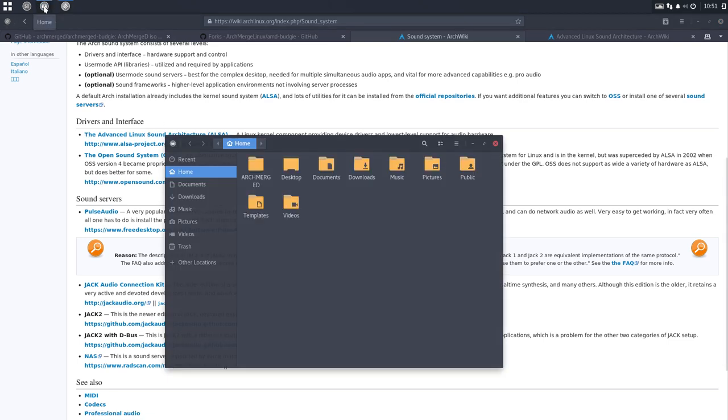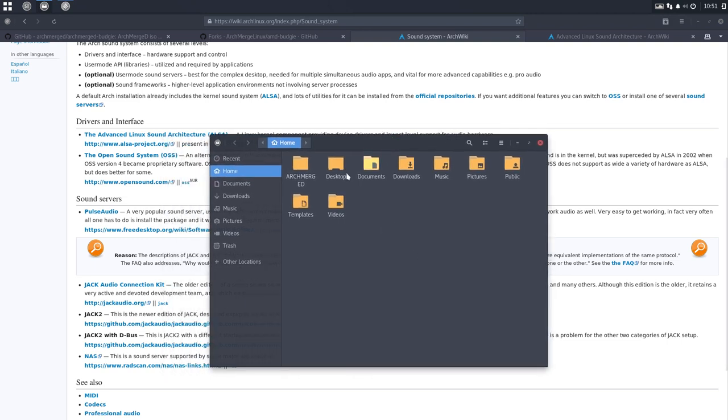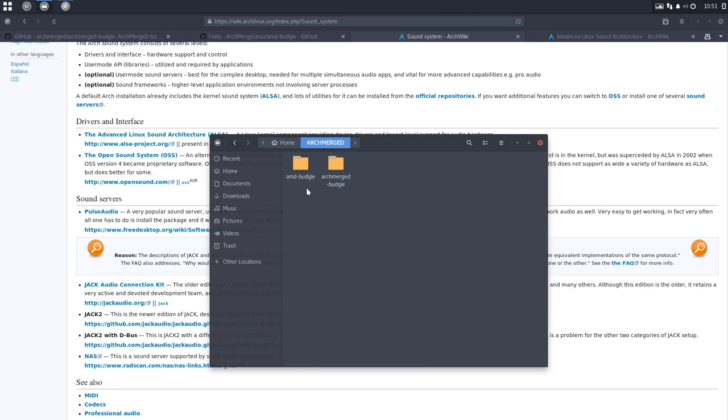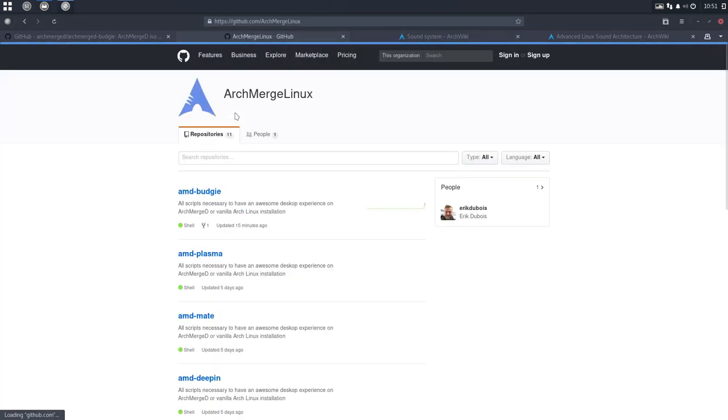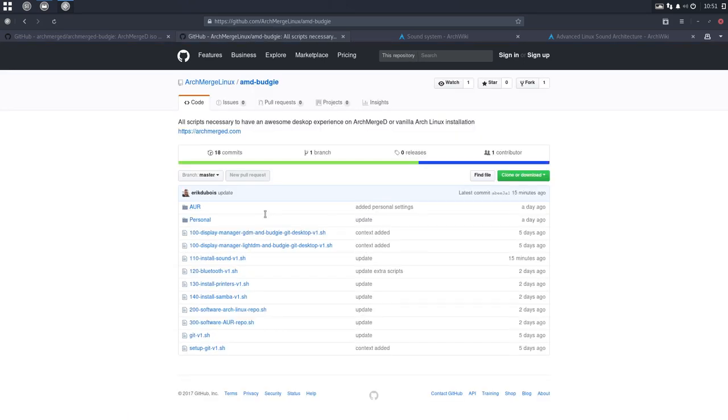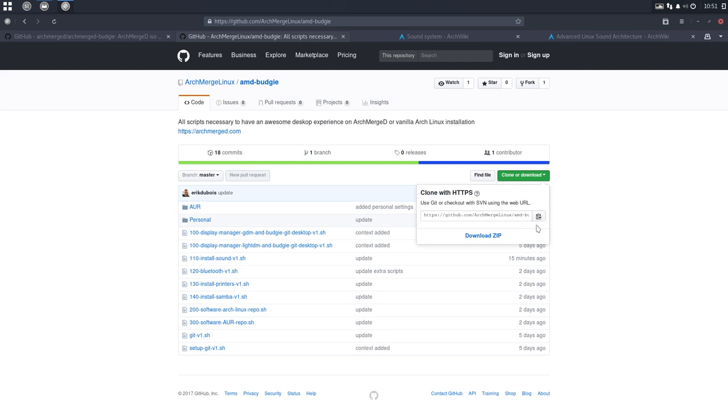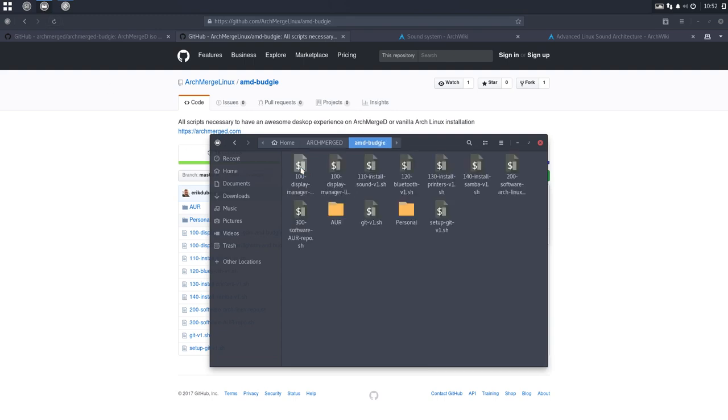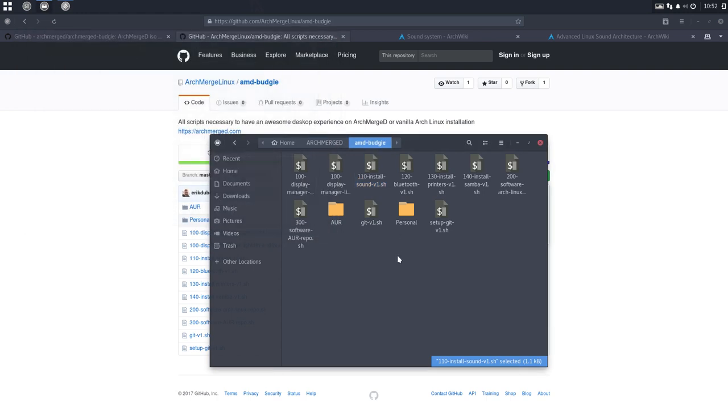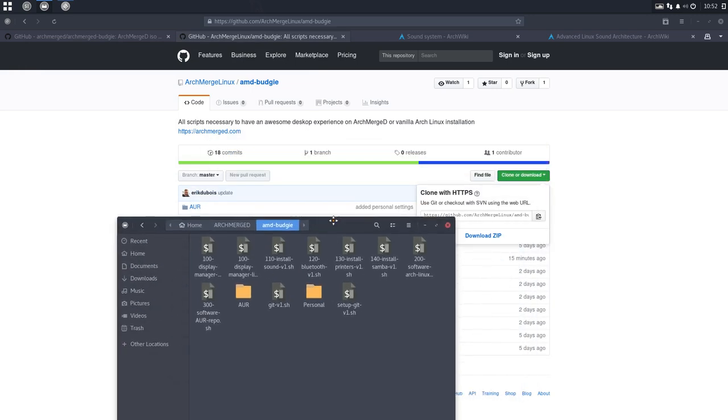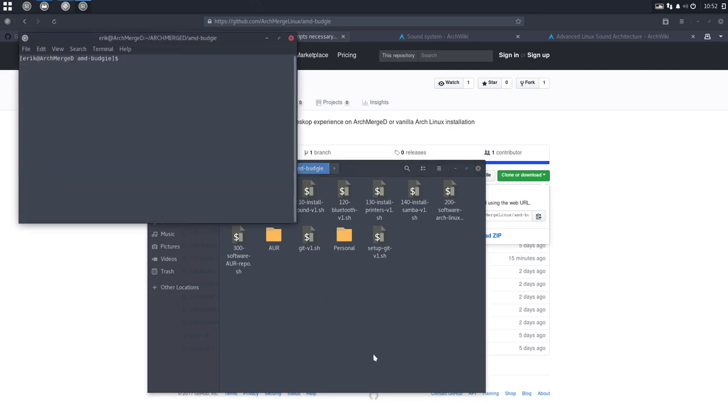So let's first get to our system here. We have this folder ArchMerge. We git cloned it from here. We went to ArchMerge Linux and we went to AMD Budgie and we git cloned this thing by clicking here and then git clone control V. And we have this folder. Then you go right mouse click, open internal and you say git pull and get the latest things on your system.